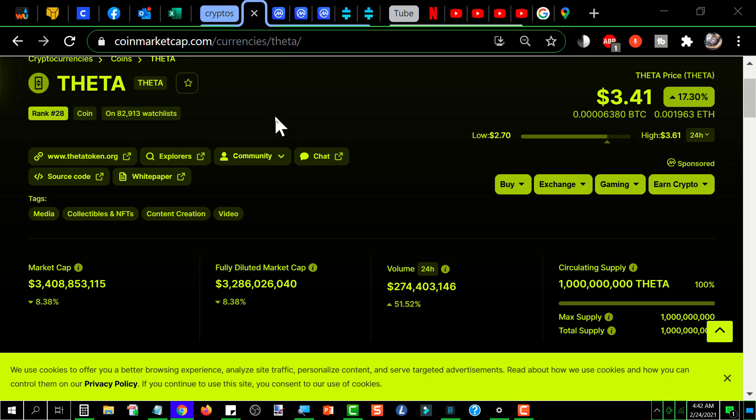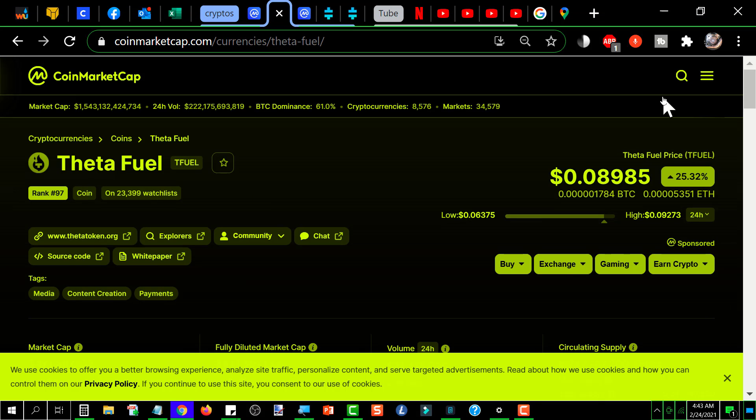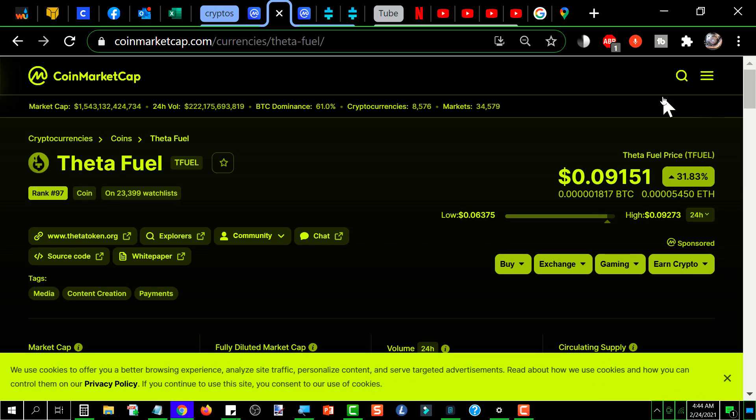Let's take a look at price of T-fuel. Here's our T-fuel price, $0.08985. So that's a whisker from $0.09. And there it is, $0.09151 while we're watching it. And that's back from a low of $0.06375 in the last 24 hours.